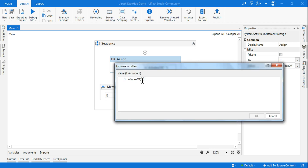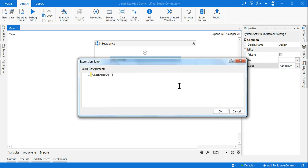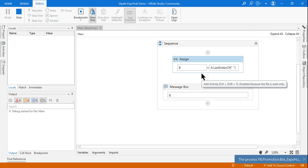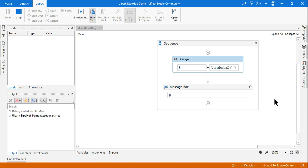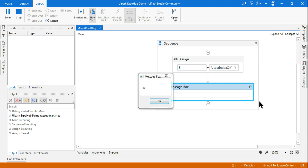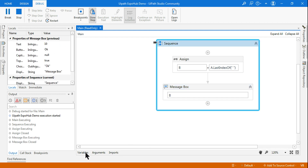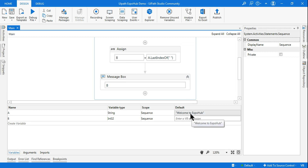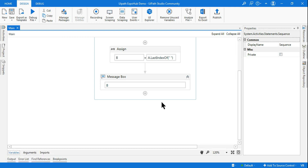Now if I write LastIndexOf instead of IndexOf — IndexOf brings the first occurrence, LastIndexOf brings the last space in that string. If I run it, it is going to bring the index number of the last space. You can see it is saying 10. So 7, 8, 9, 10 — the next space's index number is 10. Now my job is to find the substring 'expo hub' — that is the output I want.